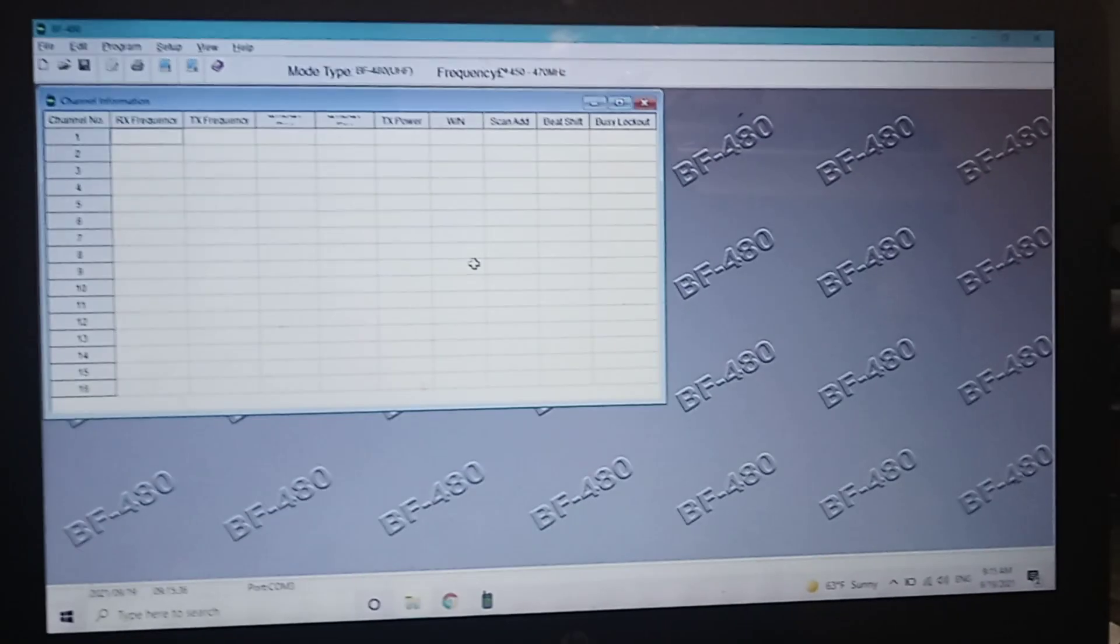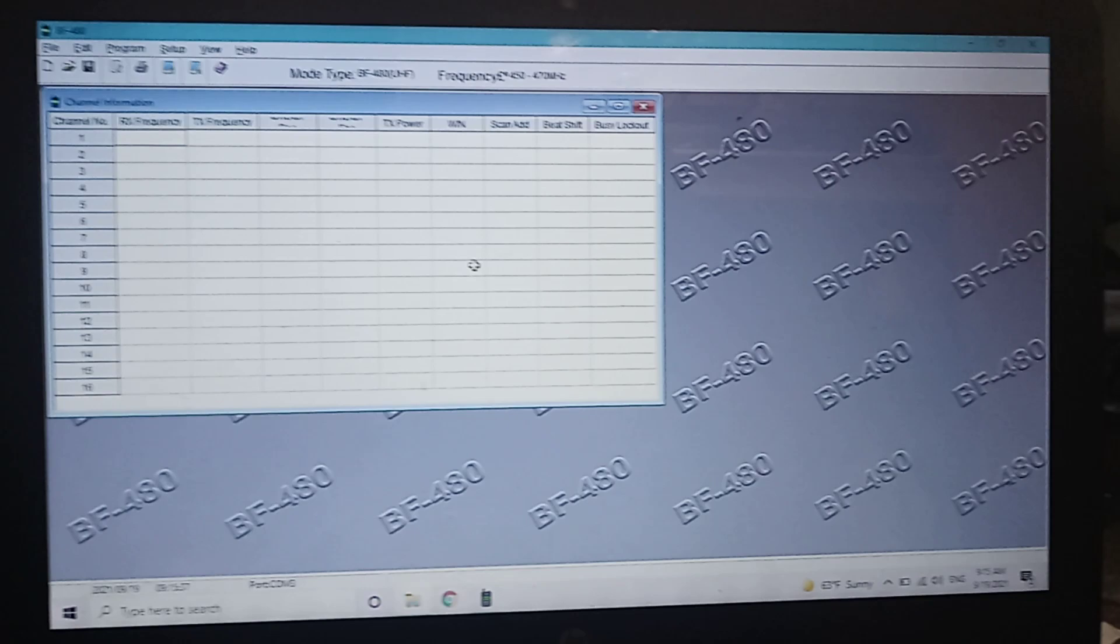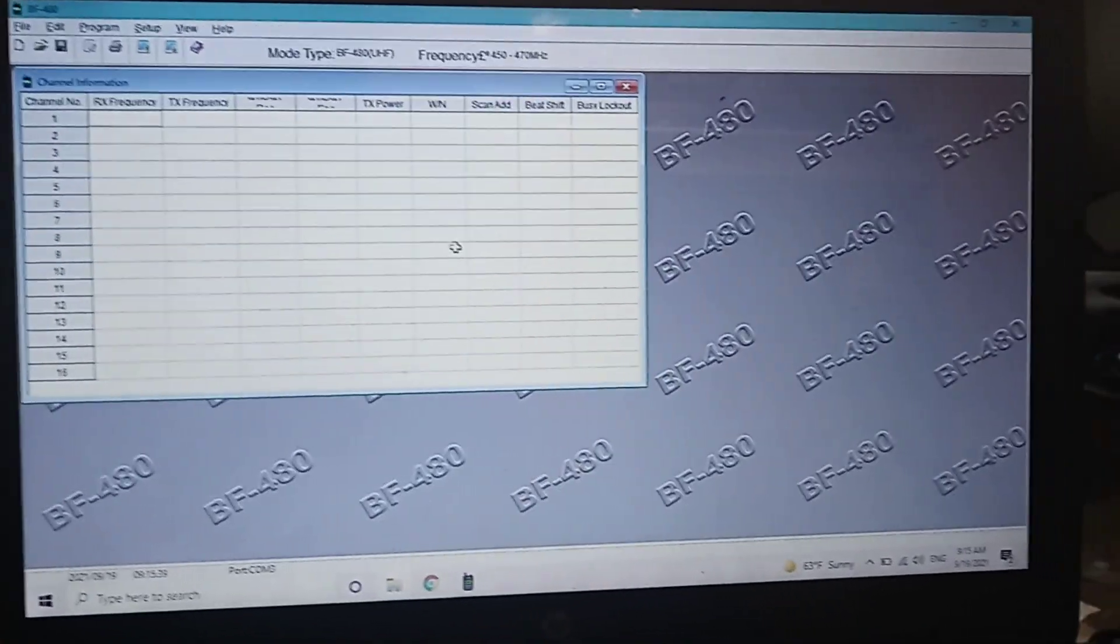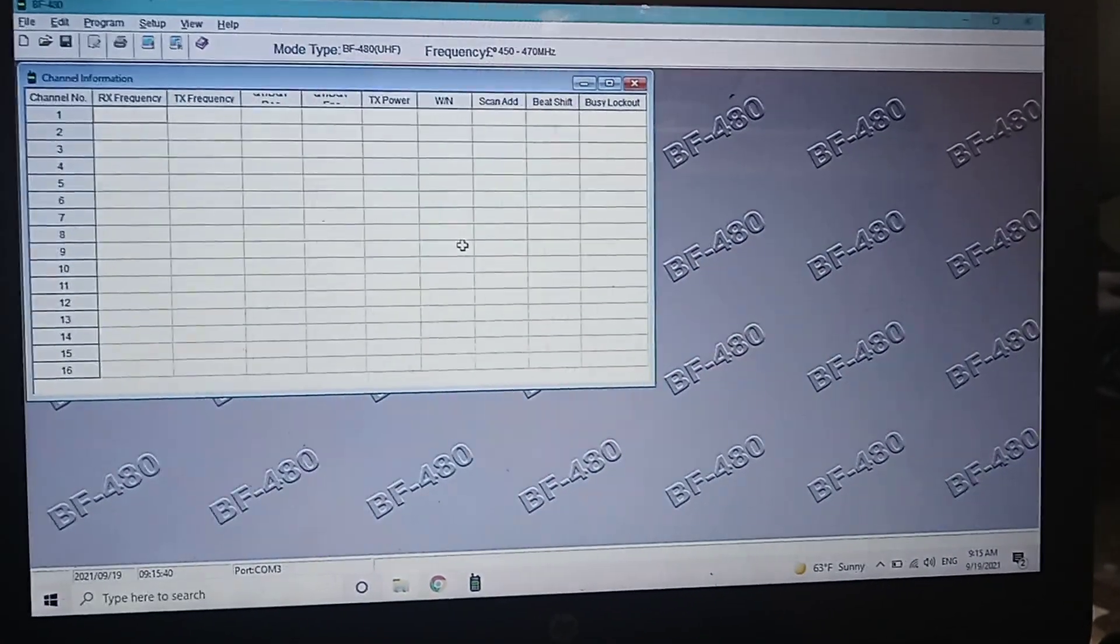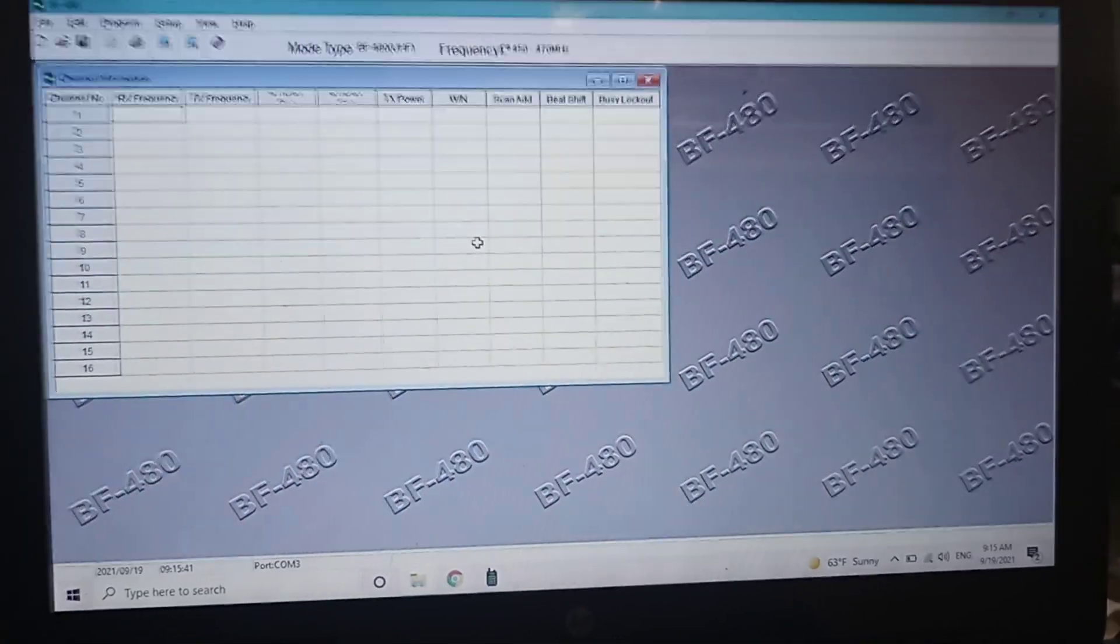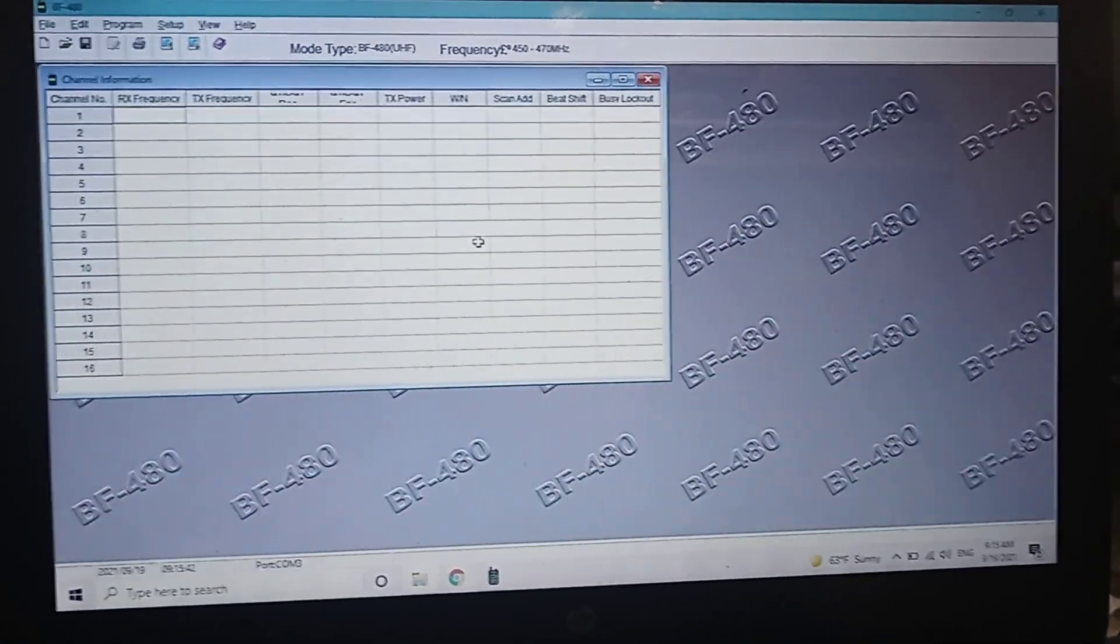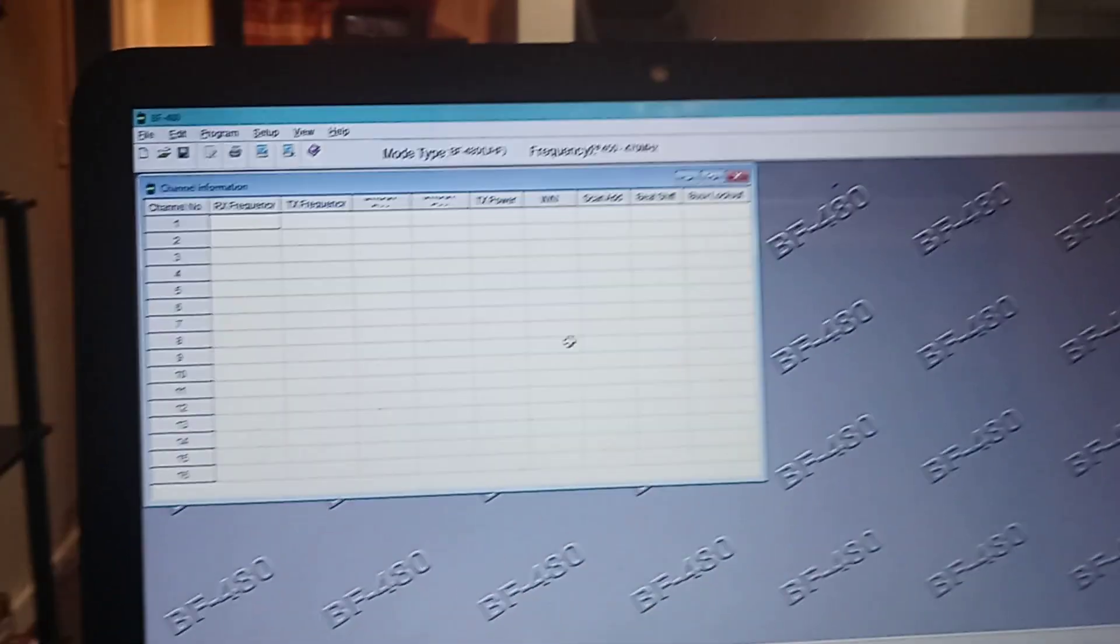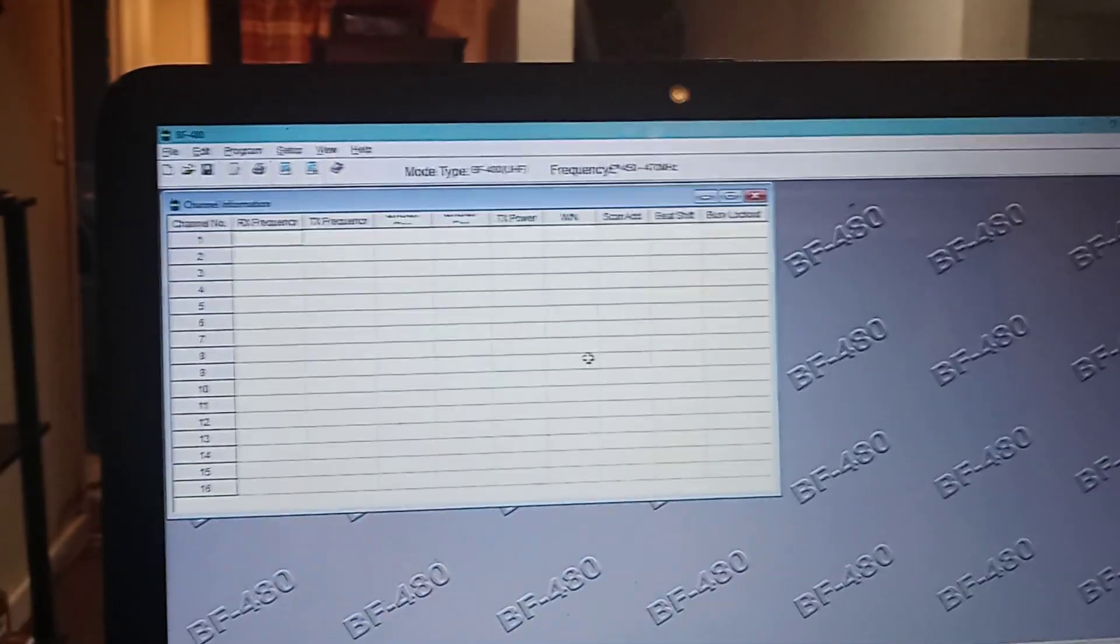My original laptop that I used to do all my programming on died a few months back. I couldn't find the BF480 software back then, so I just downloaded the 888 software.